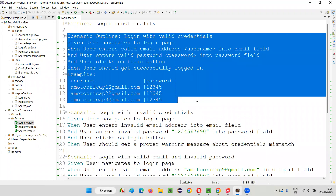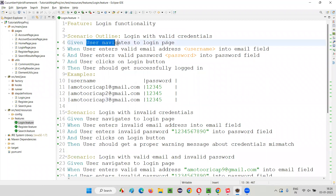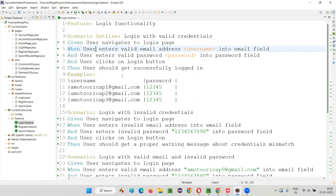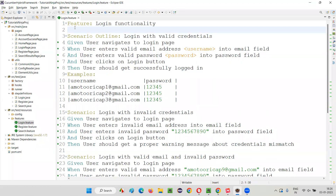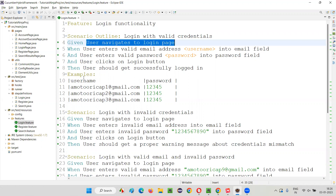For each and every statement written here we have to implement the code. When you run the particular scenarios of this feature file, which are written using the Gherkin keywords and English statements, these steps which are part of the scenarios have to run, and these steps need to be implemented — meaning the code needs to be written for each and every step.